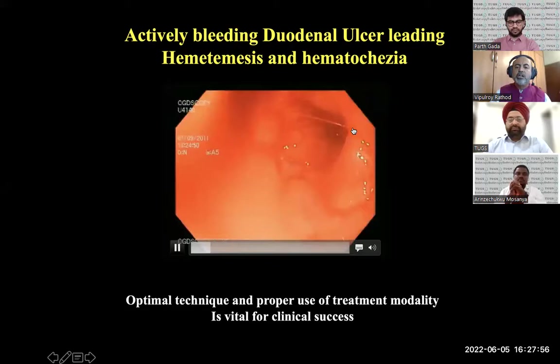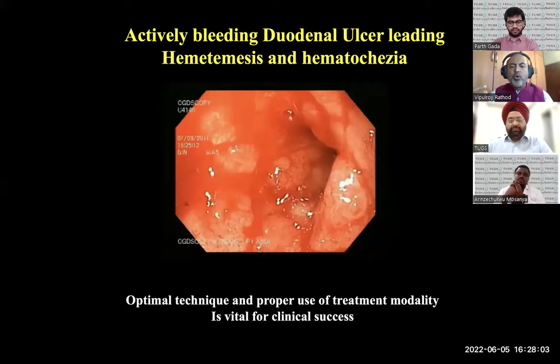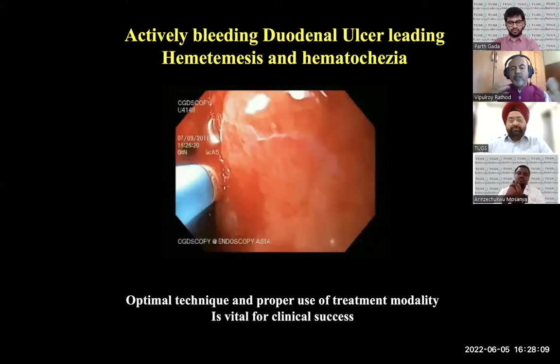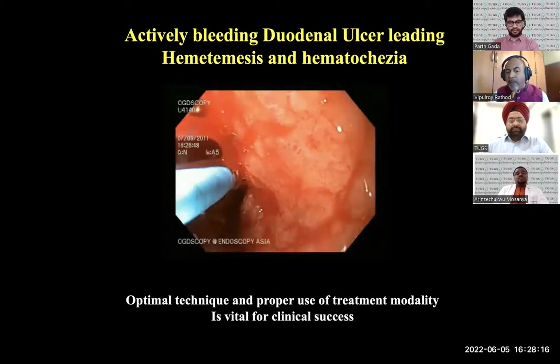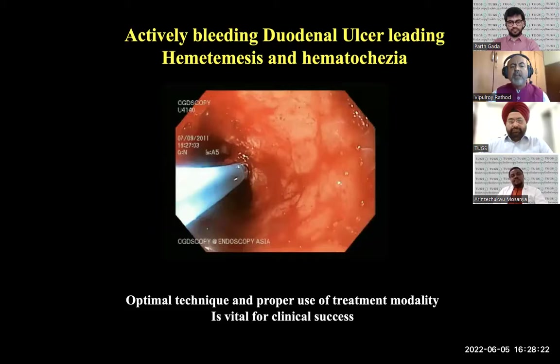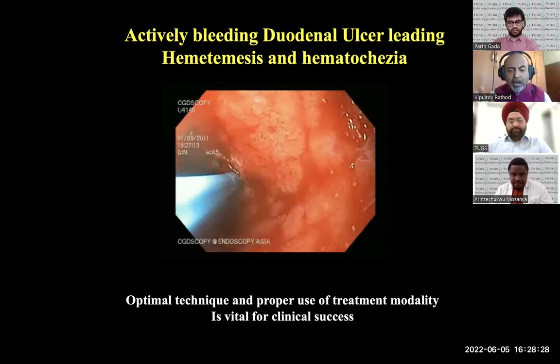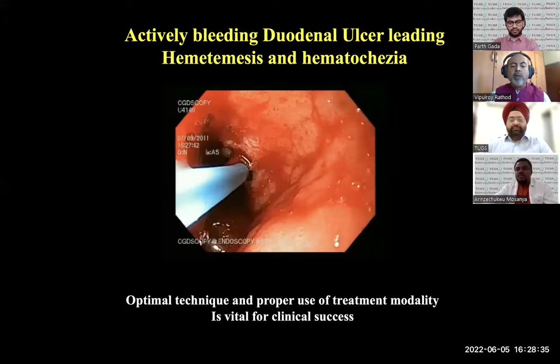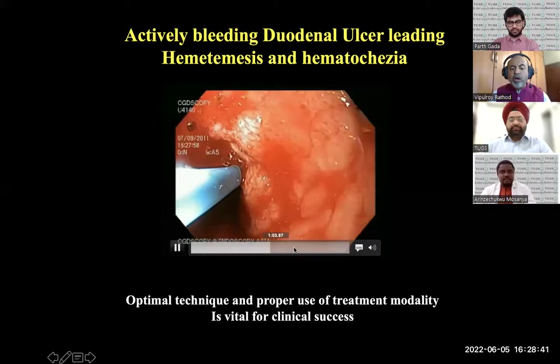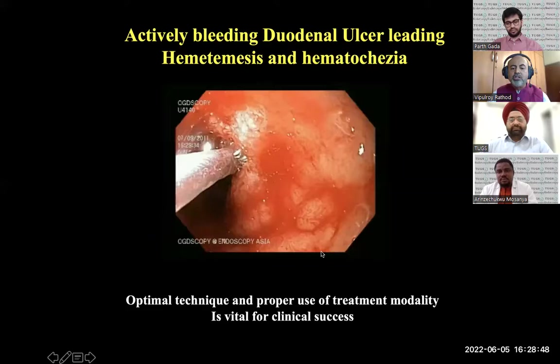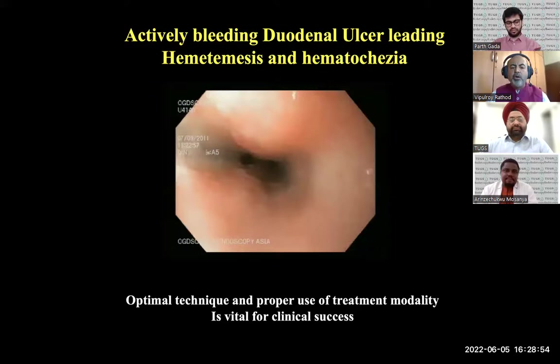You can see a posterior wall ulcer at the junction actively spurting — these are difficult areas to manage. You need large channel scopes, therapeutic channel scopes, sometimes double channel scopes. Combination techniques for upper GI non-variceal bleed include argon plasma coagulation, monopolar and bipolar coagulation. For a very deep ulcer I prefer bipolar. If bipolar does not work, we use monopolar. Very rarely we use clips for fibrotic ulcer bases. Newer clips like Ovesco help manage bleeds more aggressively. Using monopolar current to burn the area will instantaneously stop the bleeding.